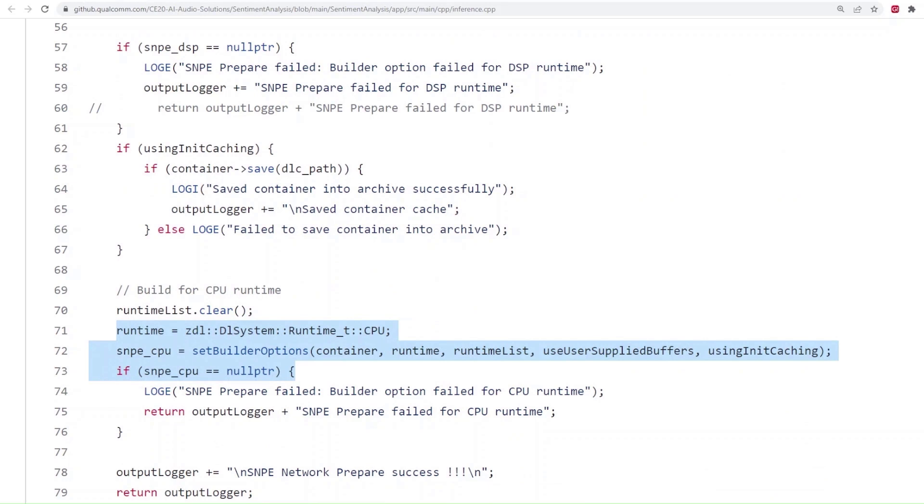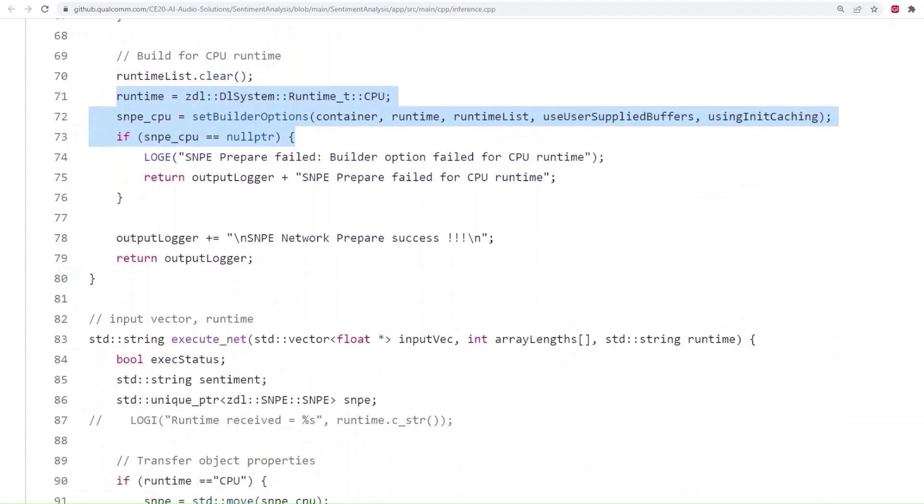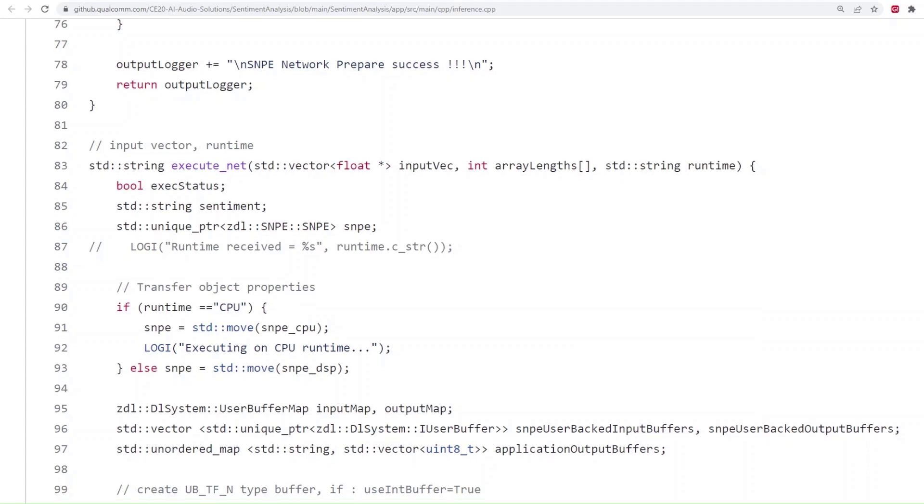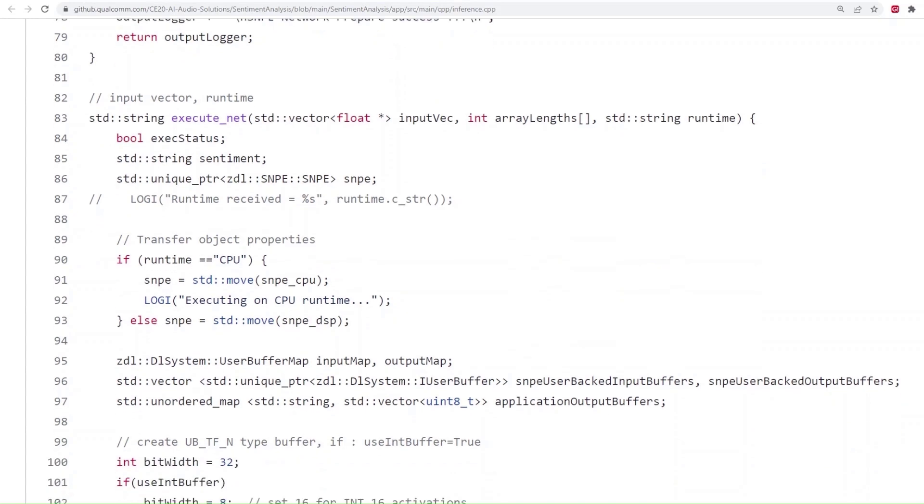Next, let's have a look at the execute_net function which would use the input data and generate the output of the model. Depending on the runtime user wants to execute the model on, we transfer the object property of appropriate SNPE object we created earlier to the unique pointer named SNPE, as you can see here.